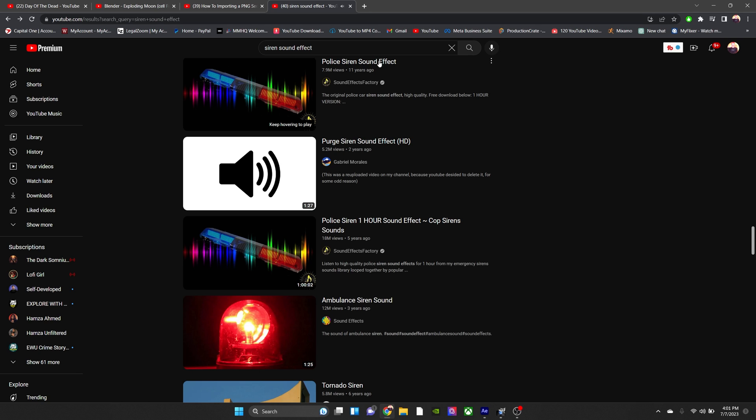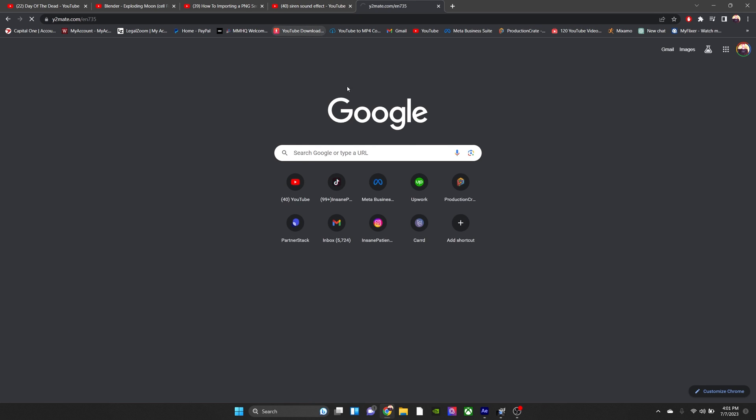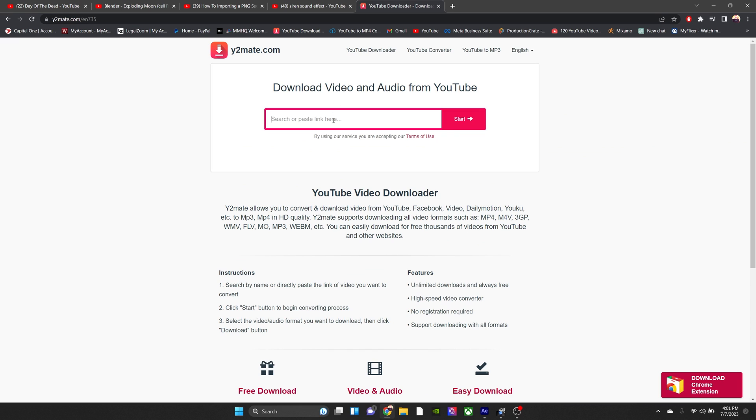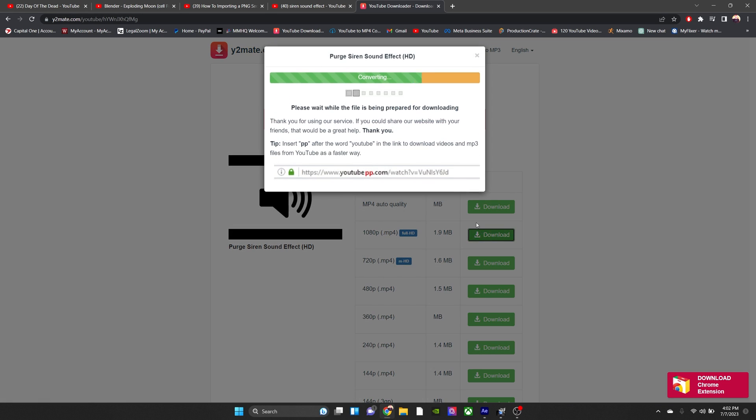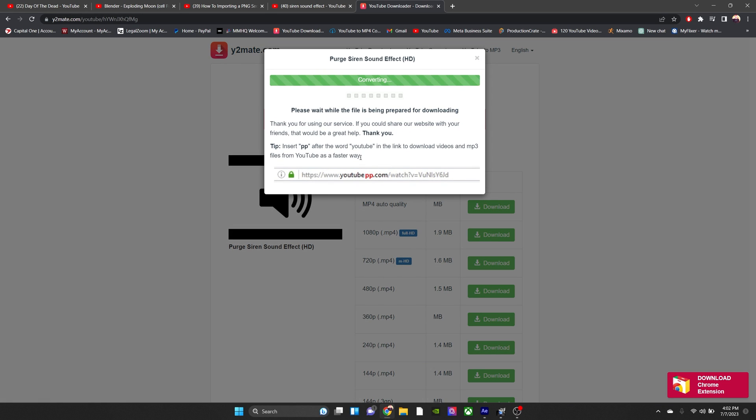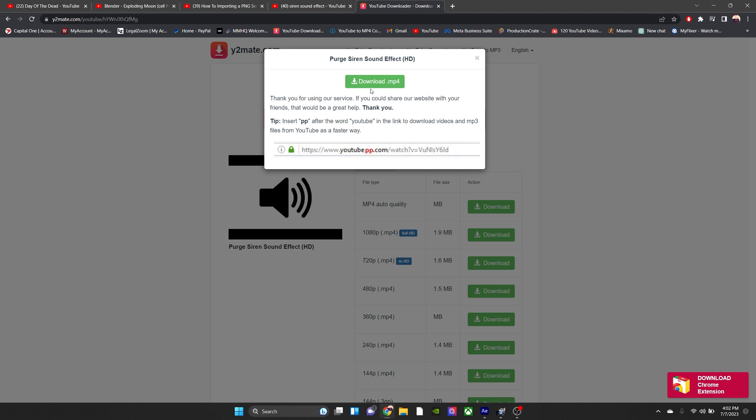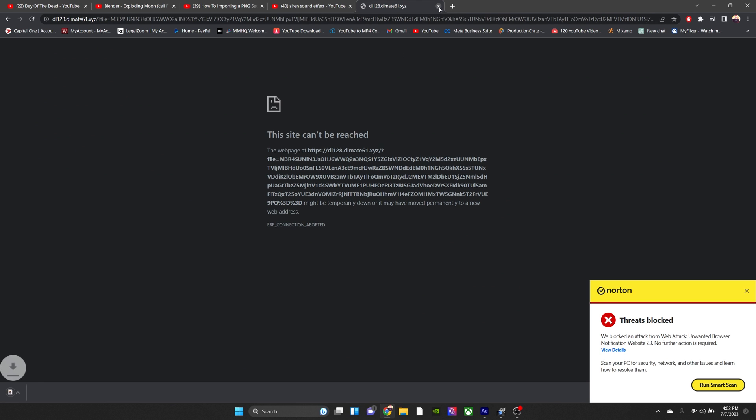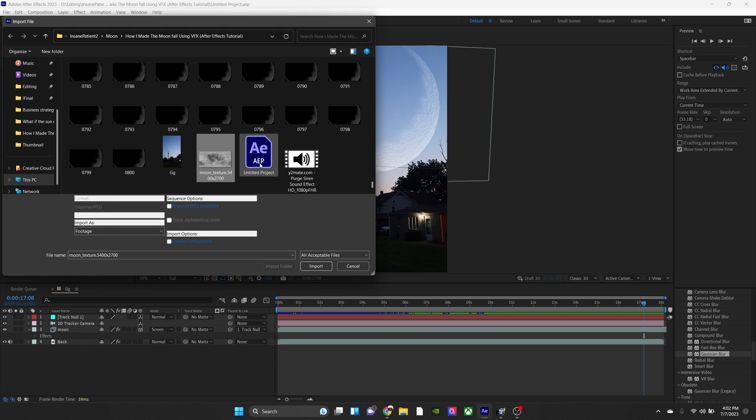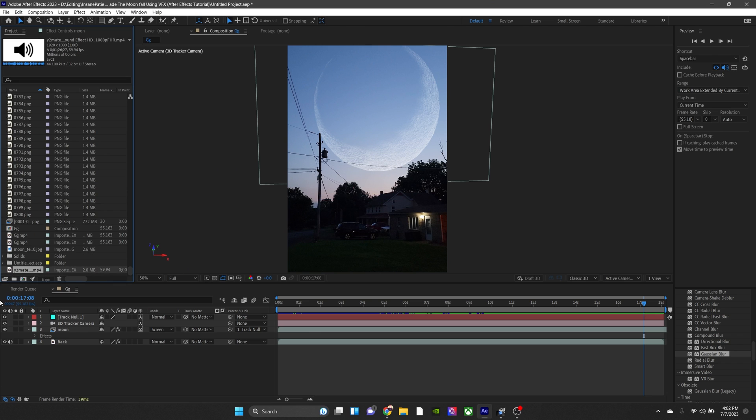And then we're going to go to this YouTube downloader. You can really use any for this. You don't have to be too picky, since we're just getting audio. And then we're going to download it, import it in our footage, and there we have it.